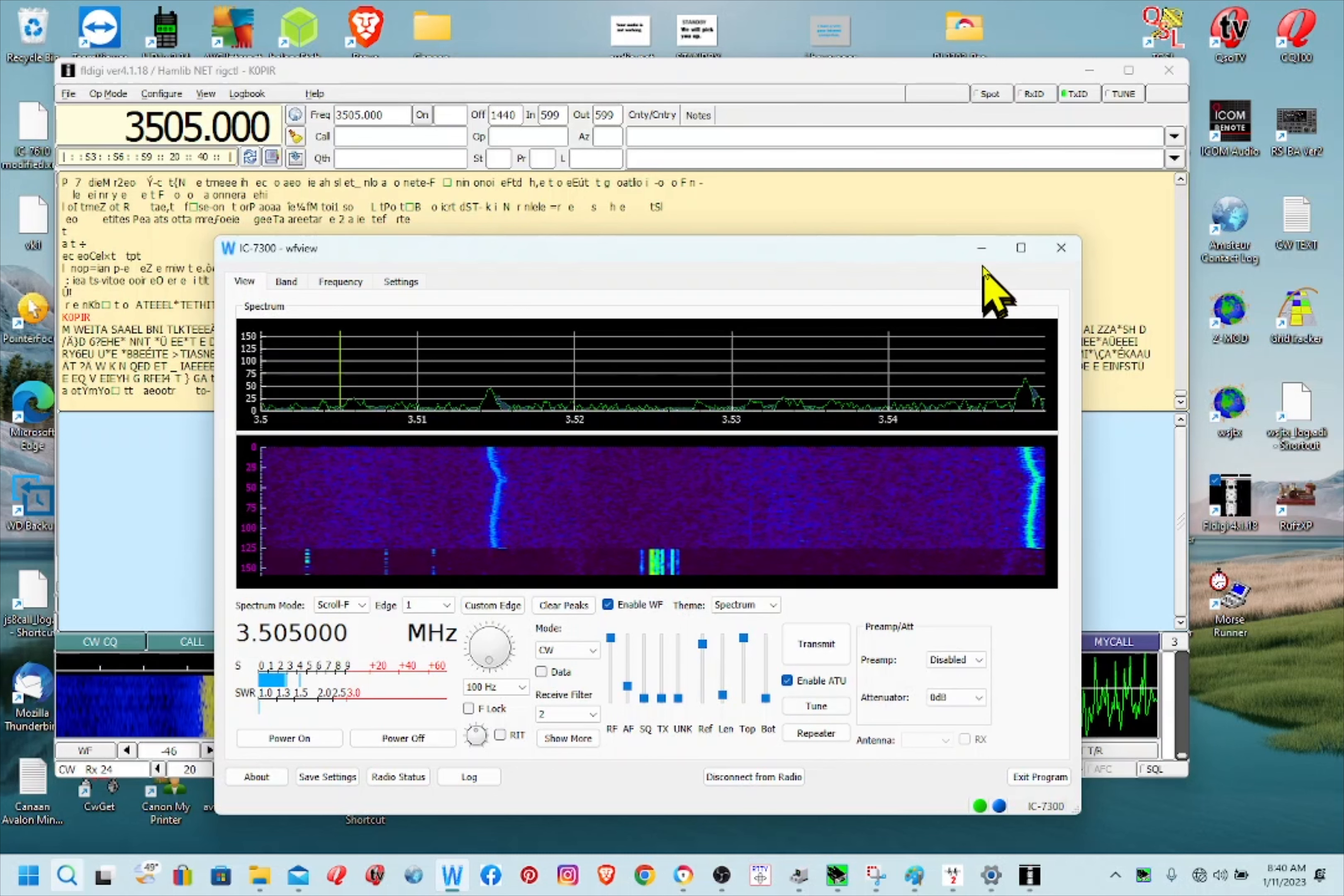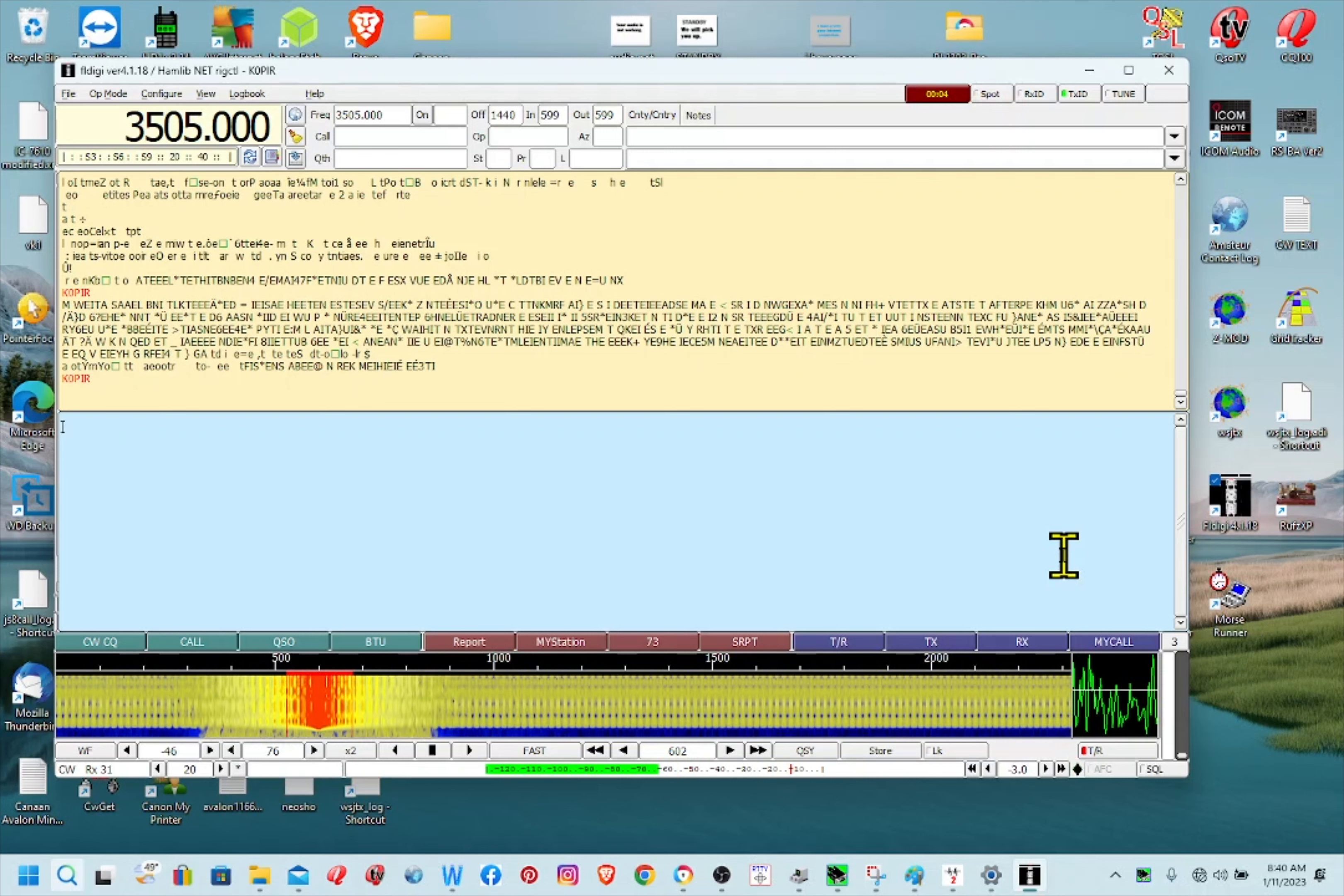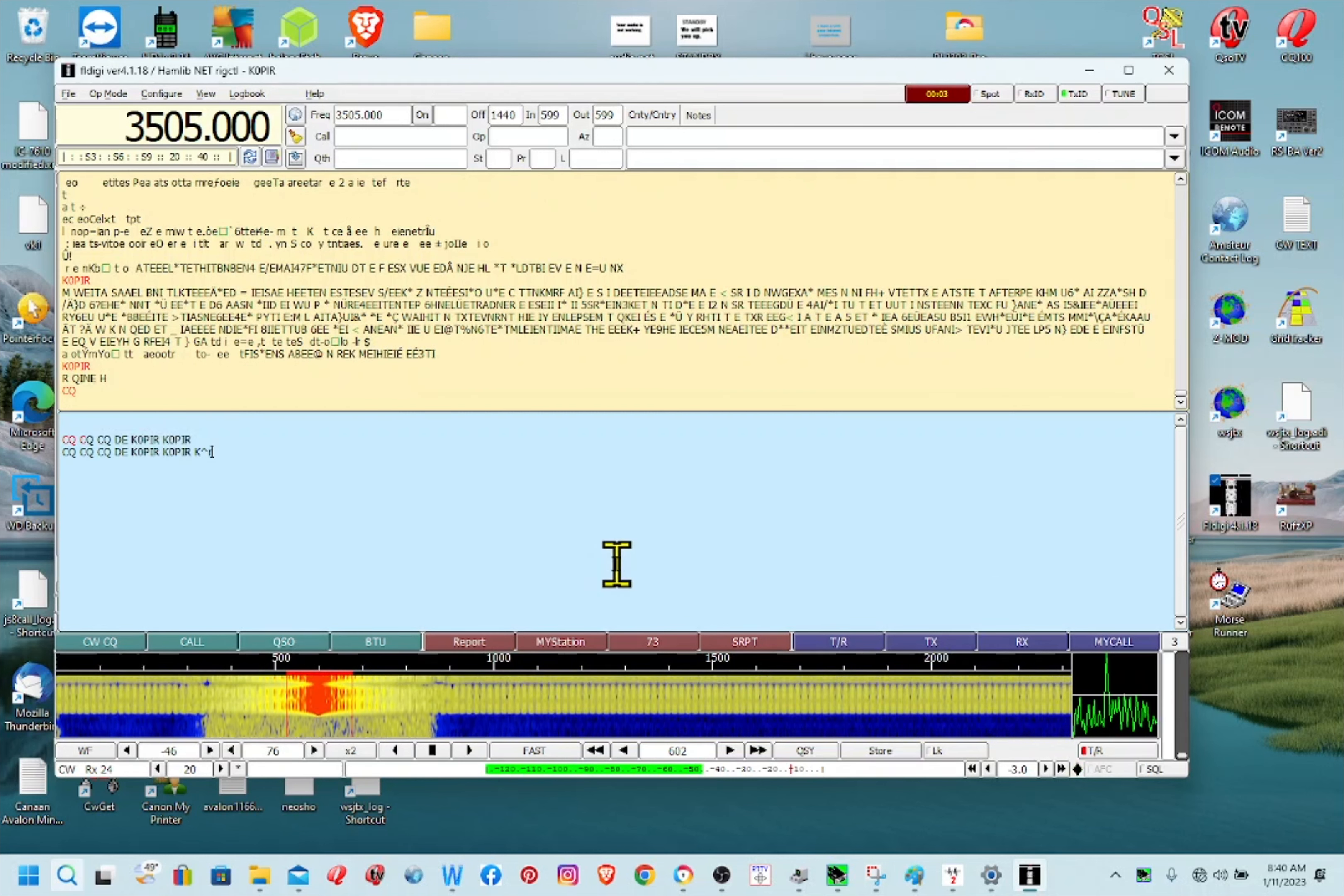And I use WF view for the auto tuner. Let me go ahead and send my call. And I'll use it to send my call when I'm chasing somebody, or I use it to send CW or CQ.